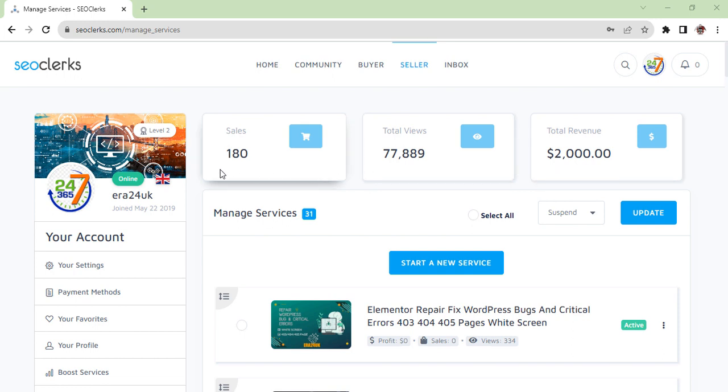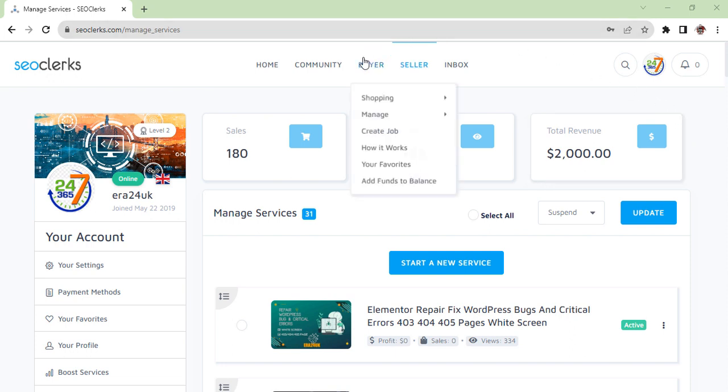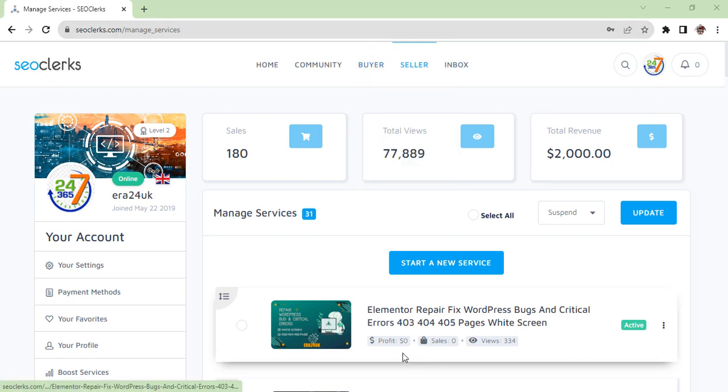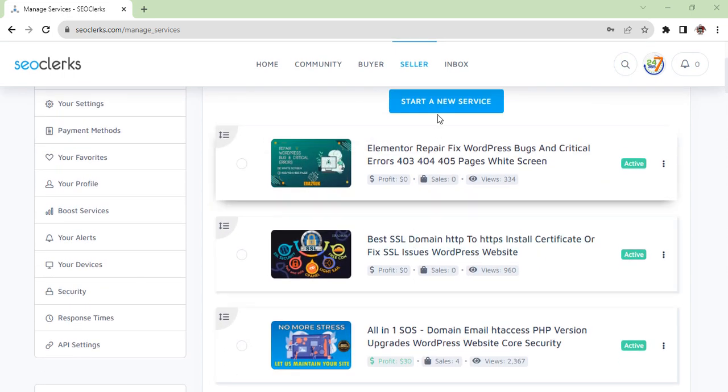I've sold 180 sales, the views you can see here, and $2,000. So you can make money with me. Now I'm going to show you how you can edit. For example, if I'm going to edit this gig, I need to click on it.